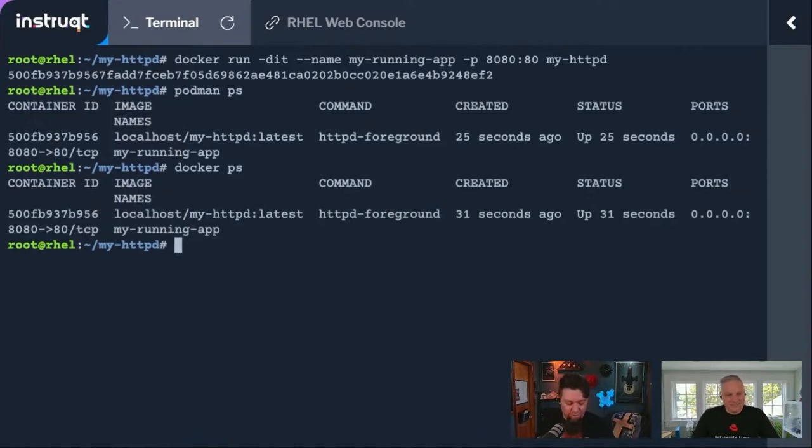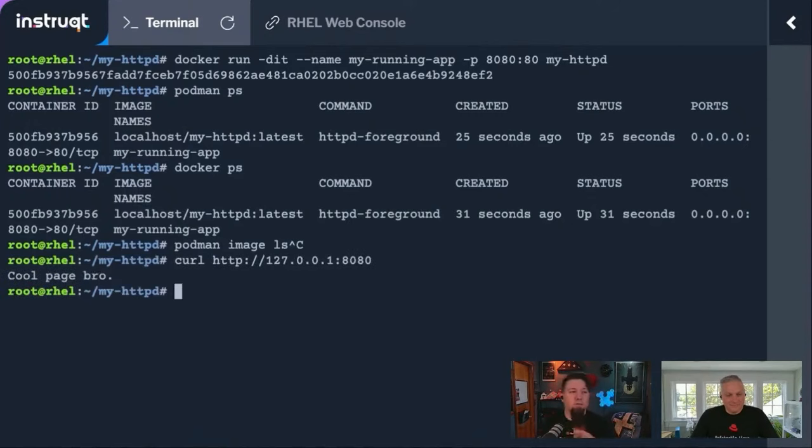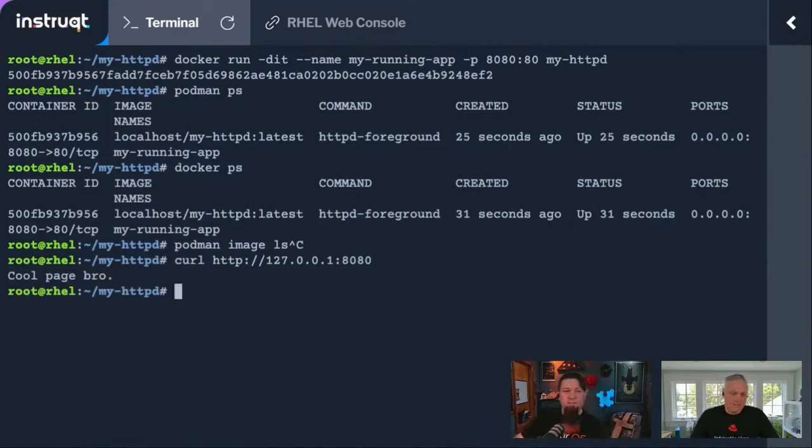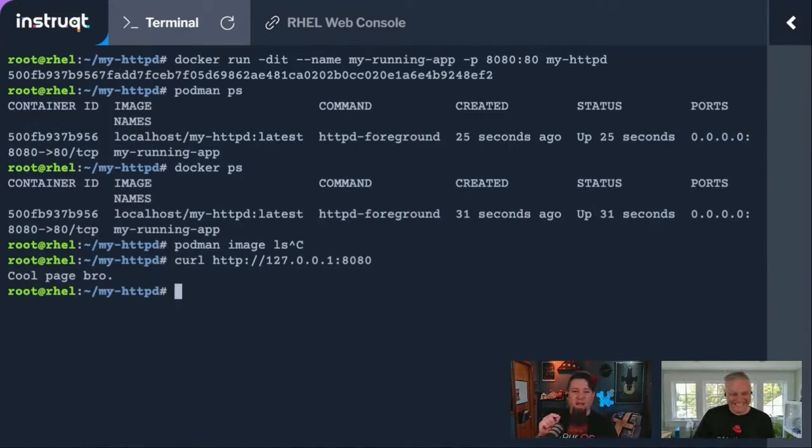All right, and then if we curl it here, we can just go back to our command line history. And there's my cool page, bro. I was waiting for super businessy website. I could have, but businessy is hard to type. I had enough trouble typing bro.